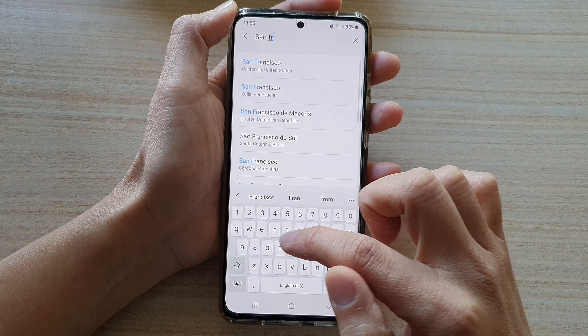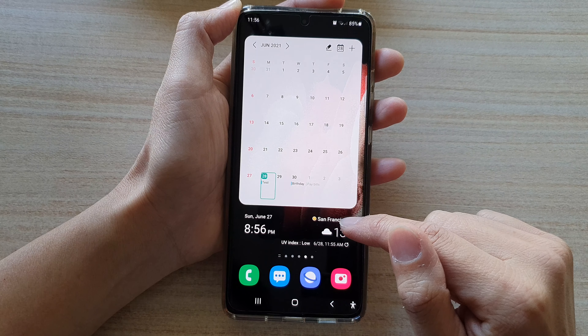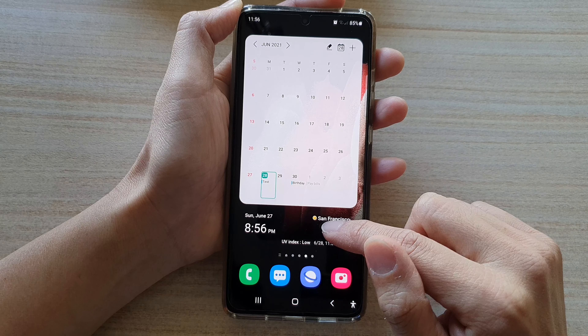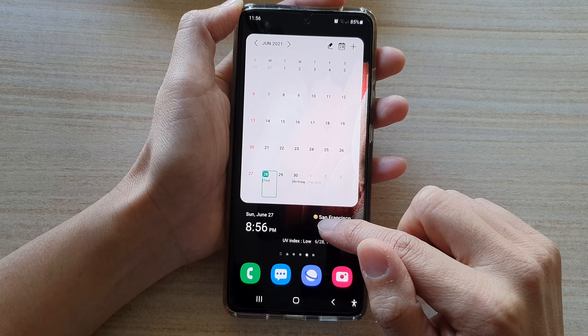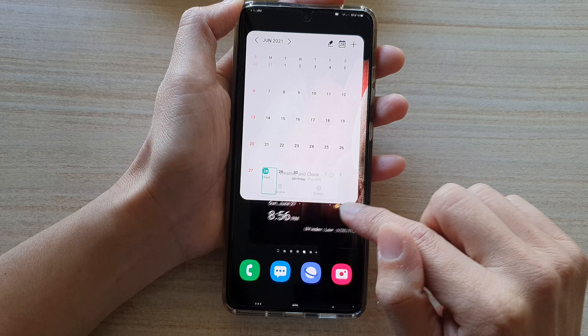If your city is not displayed in the list, you can tap on the plus button at the top and type in the city name. For example, I can choose San Francisco.